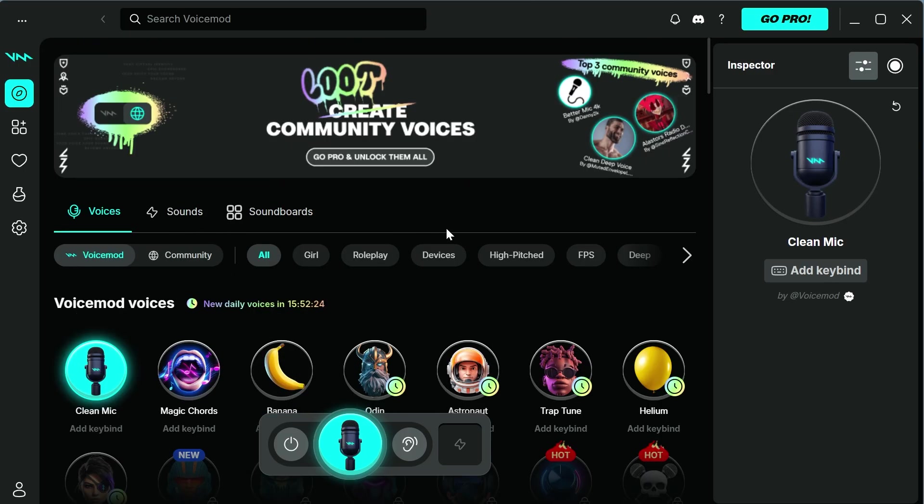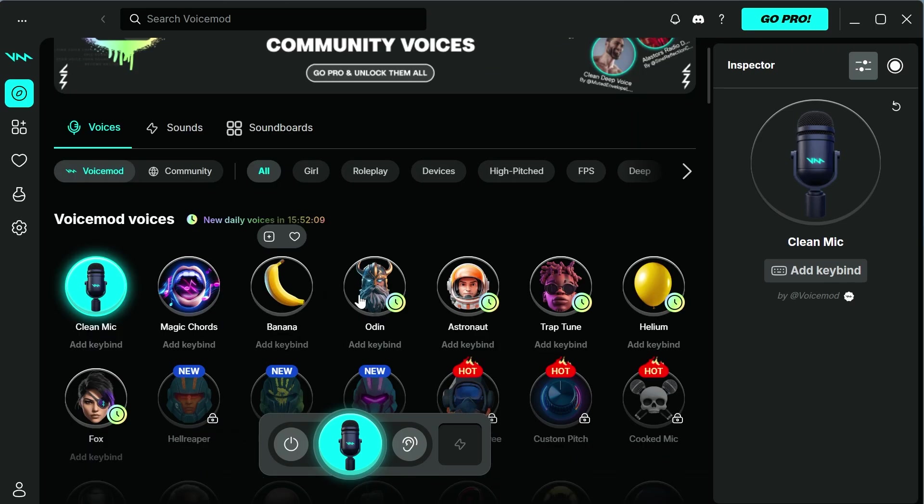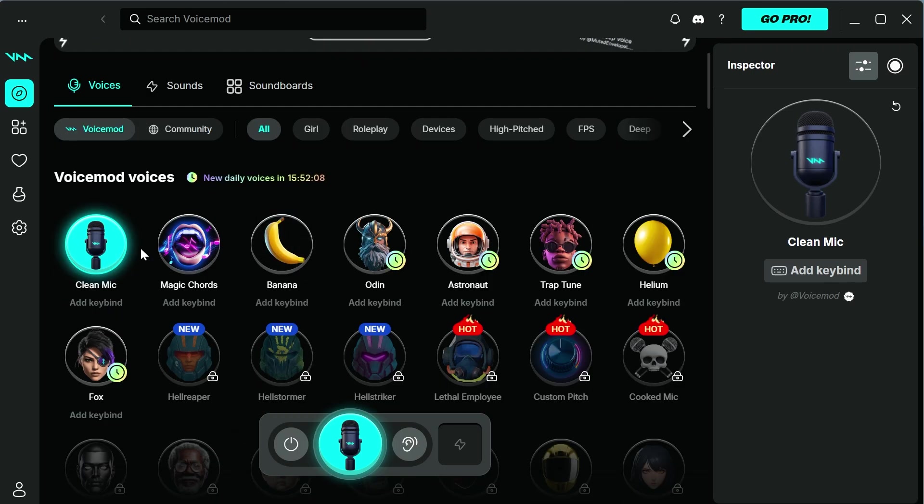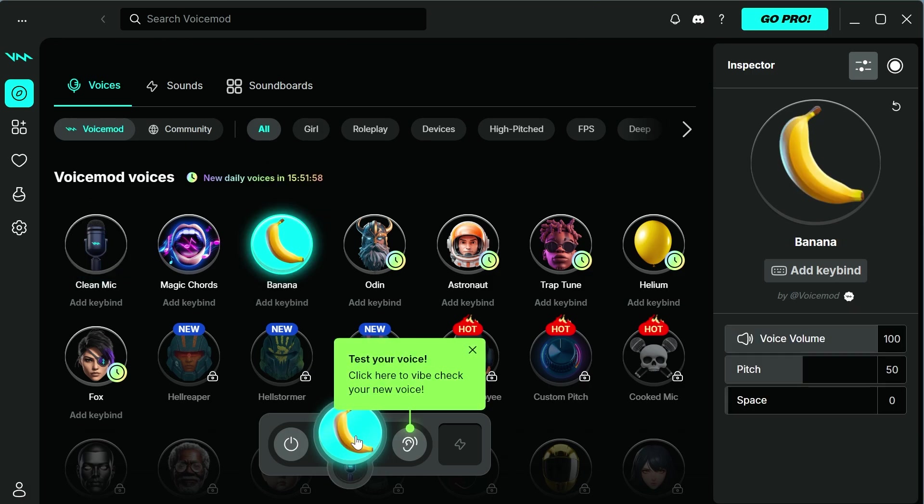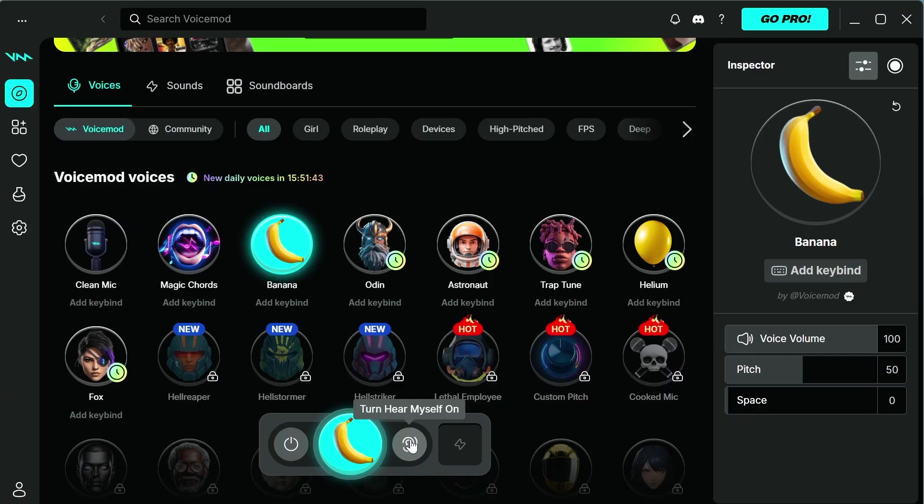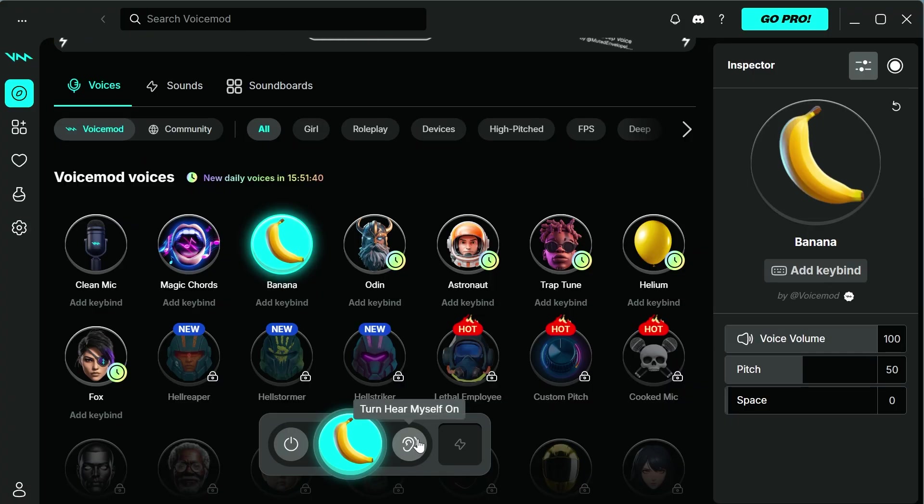The first thing you need to do is open up the Voicemod application. You need to make sure you have some kind of voice changer or sound effect selected. Let's say I wanted to add this effect here. I can simply click on it and you can see it's been added to my microphone. You can test what this sound effect sounds like by clicking the test button.